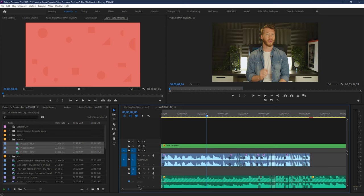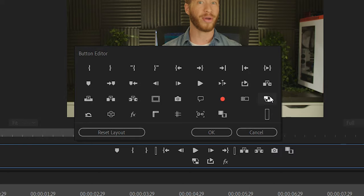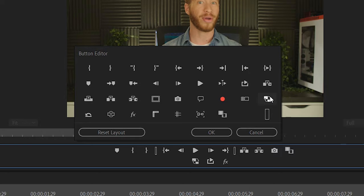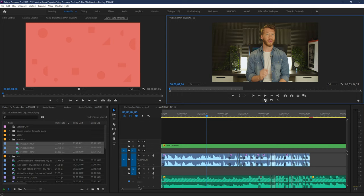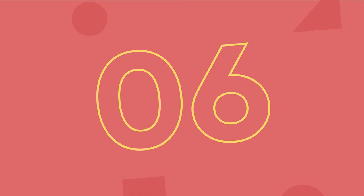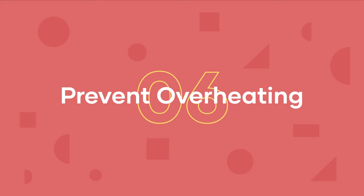But when they're actually done, you can start using them by going up to your button editor here and adding the proxy button if it's not already there, and click it to enable proxies, and your footage will look sort of gross by comparison, but it'll likely run lightning fast. And if you ever want to go back to full quality, all you have to do is hit this button a second time.